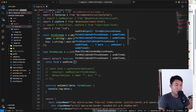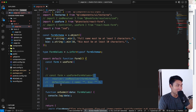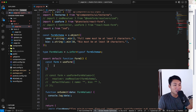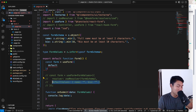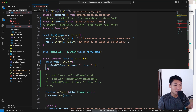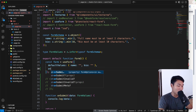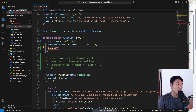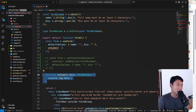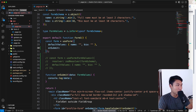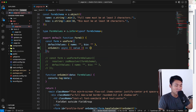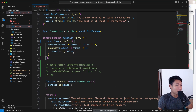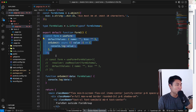Inside useForm, the syntax is really similar. We pass an object with defaultValues — we can copy those from the react-hook-form setup. The key difference is that onSubmit goes inside useForm for TanStack Form. We set it as an async function that grabs the value and console logs it.